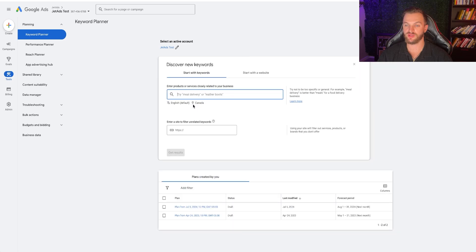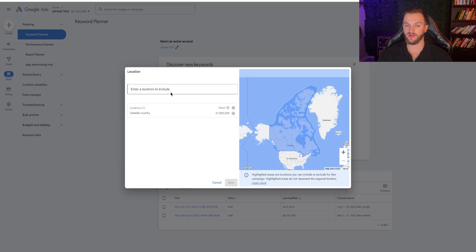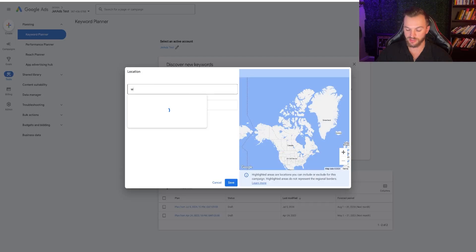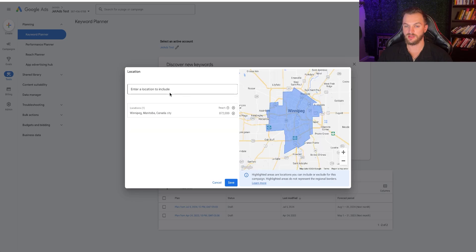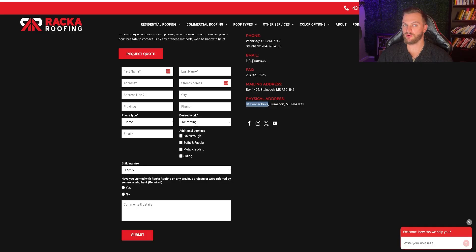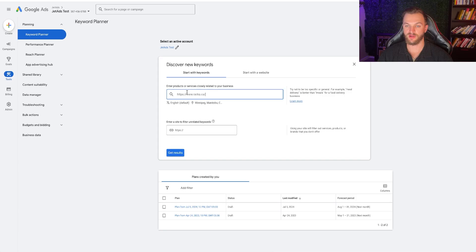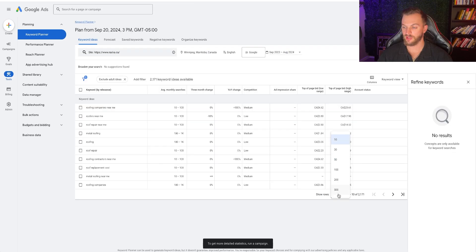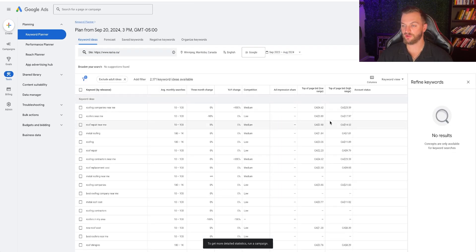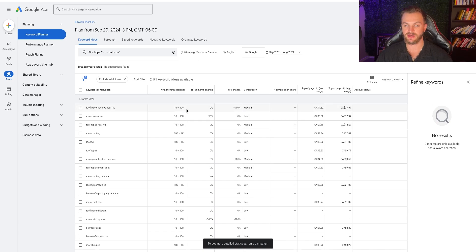I'll go to Discover New Keywords, enter Winnipeg as the local area we're targeting, then enter the website and get results. Now we can see all of these different keywords with their forecasts. We can see the competition, the average monthly searches in Winnipeg, and all the different metrics. We have metal roofing, roofing companies near me, roof repair, and a bunch of different things we can target that all have fairly low impression share.